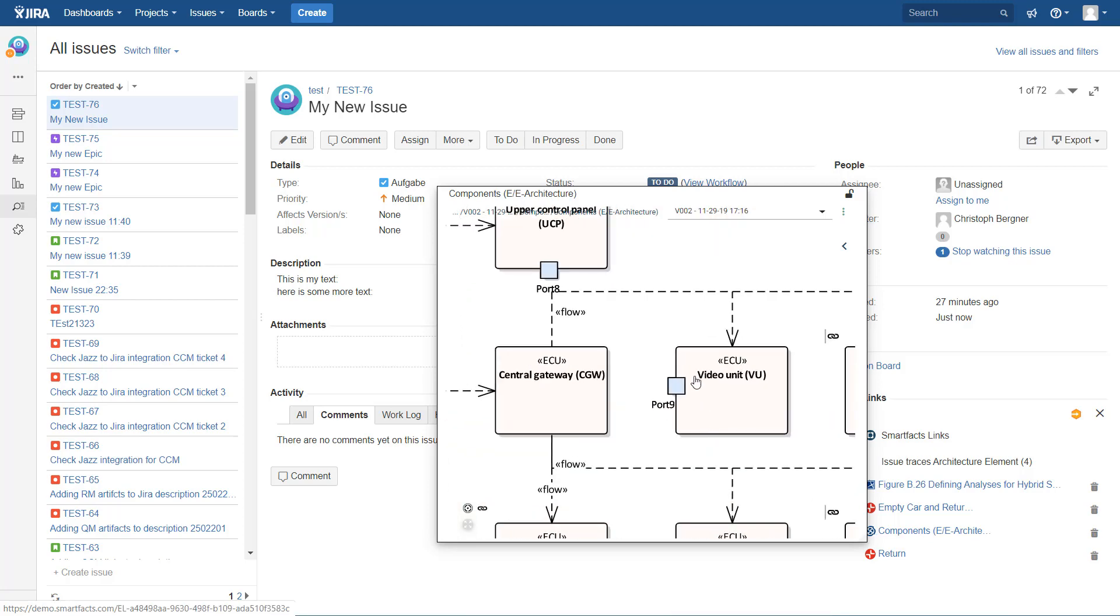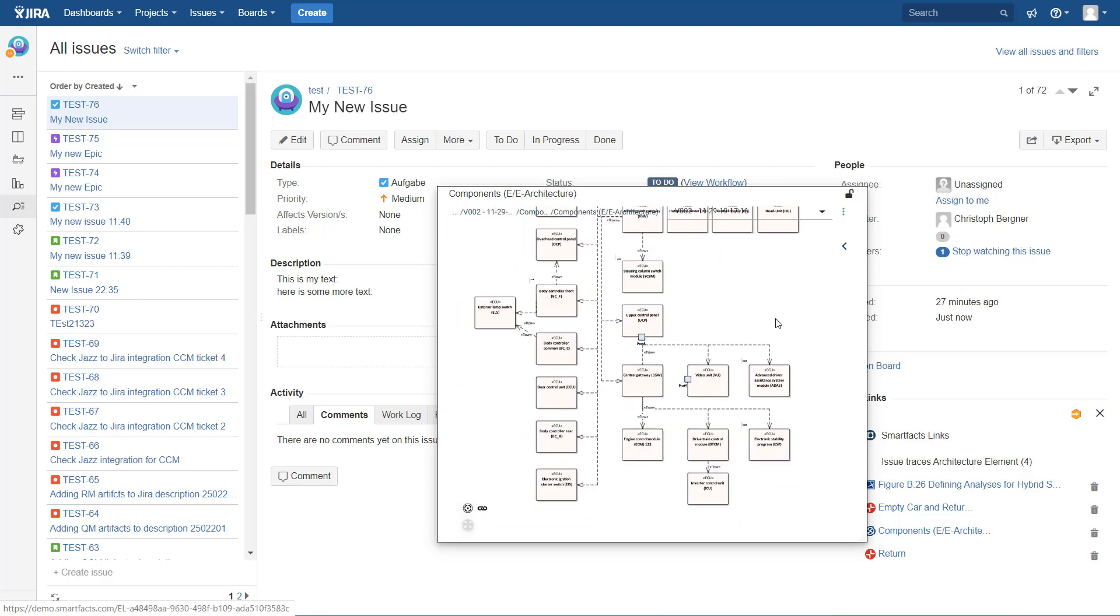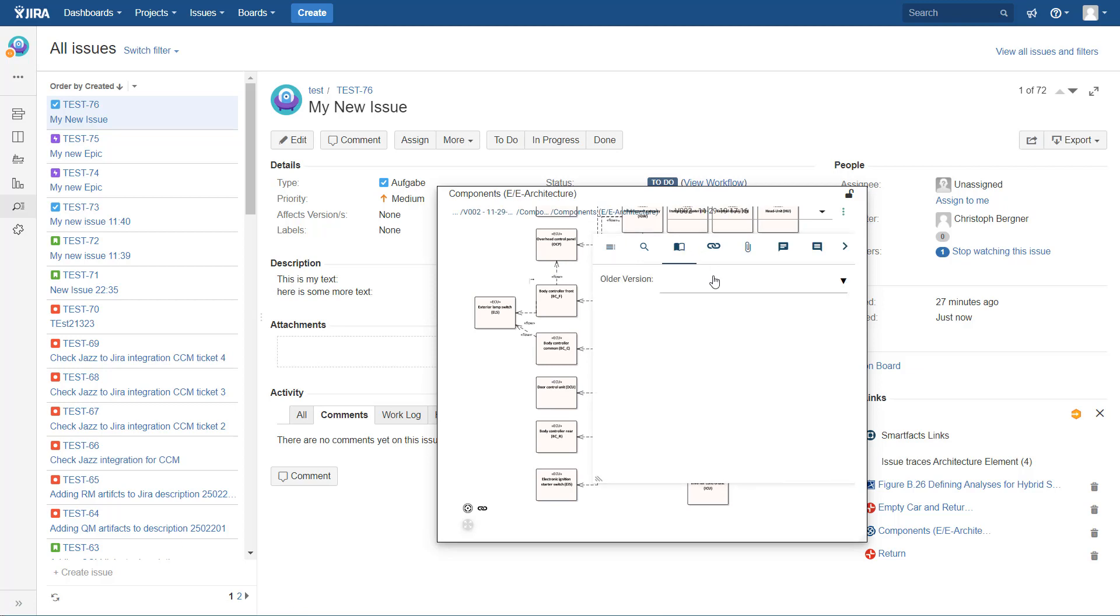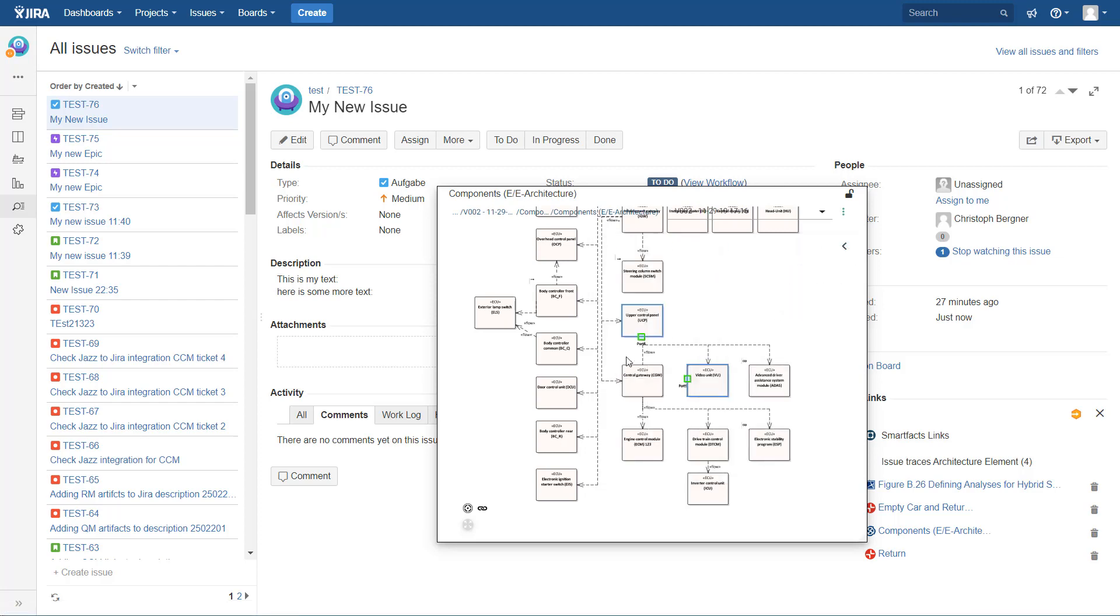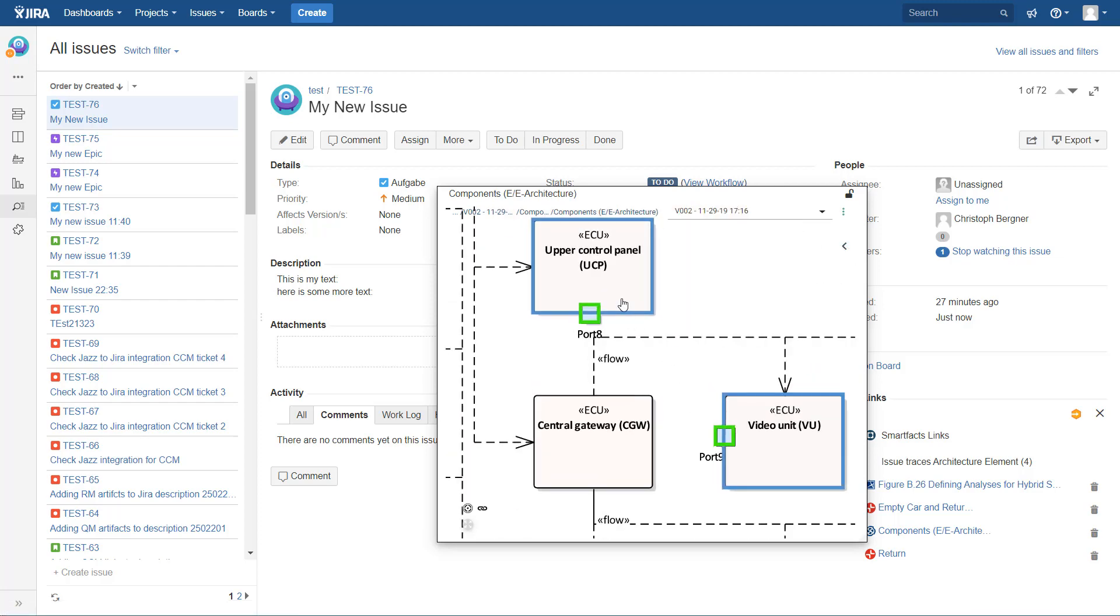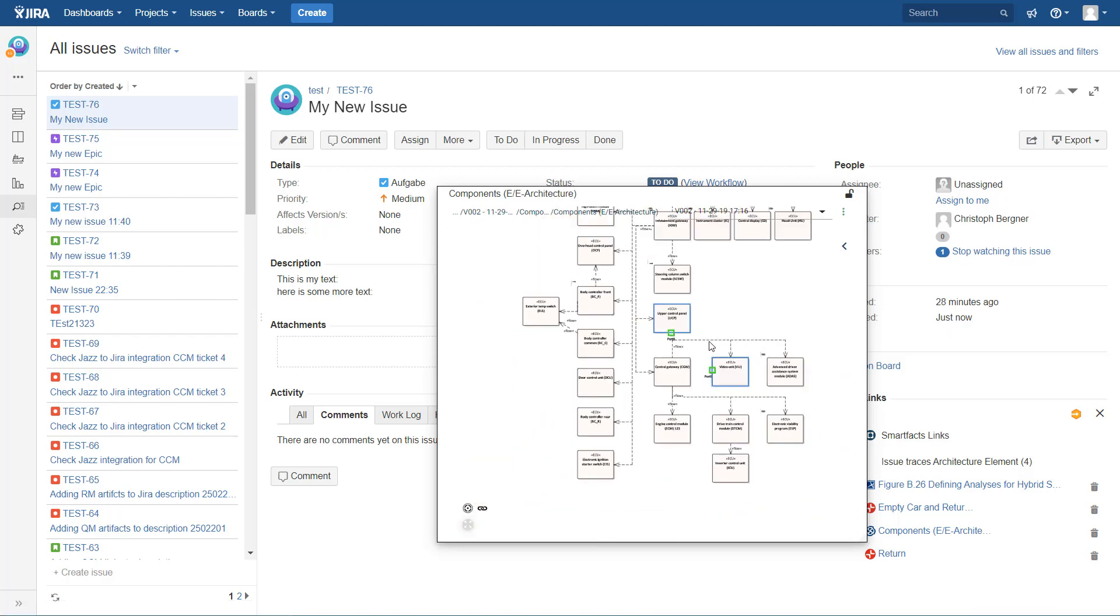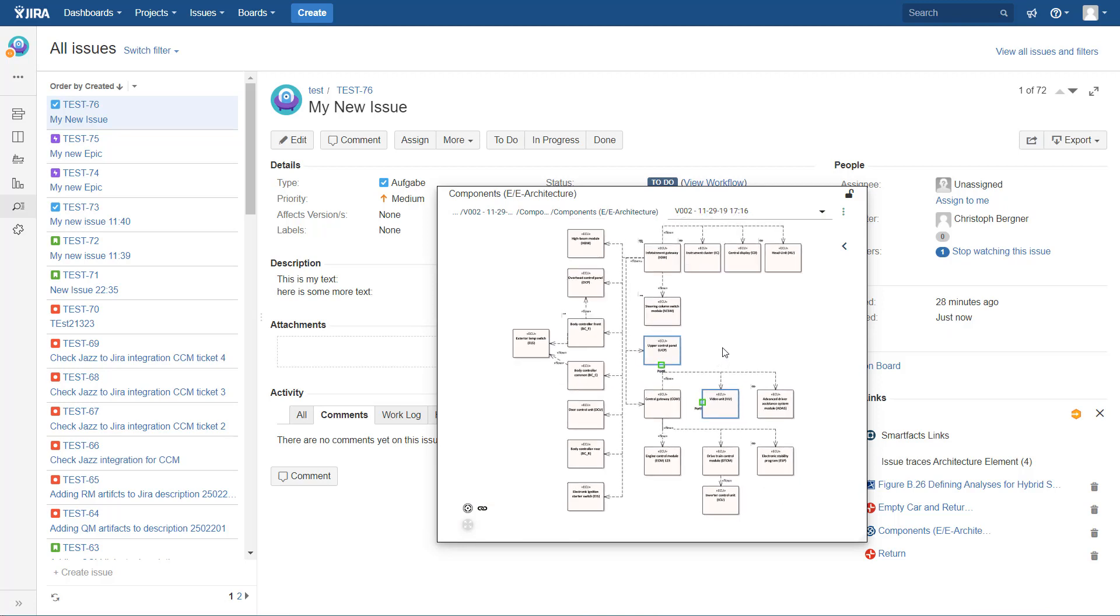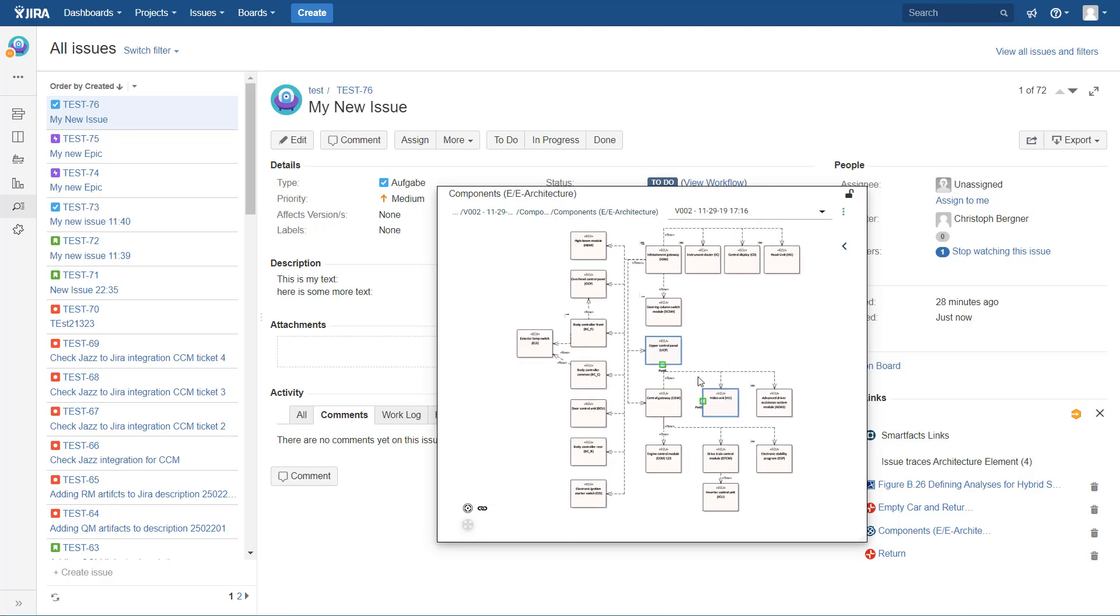You can always say, well, I'm interested to understand how that diagram has changed from the last version. And here you get colorized these two blocks. These two blocks have changed because two ports have been added. So that's a very convenient way to work with model-based information inside Jira.